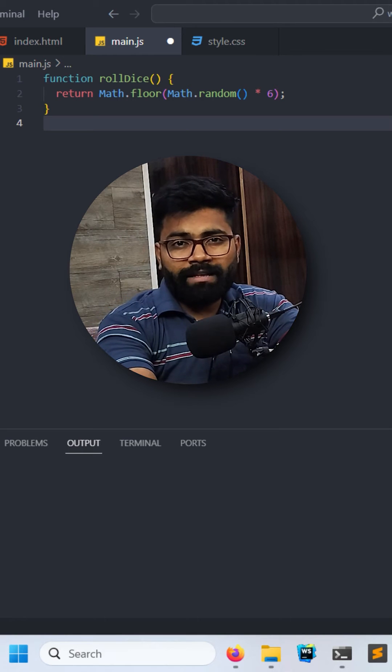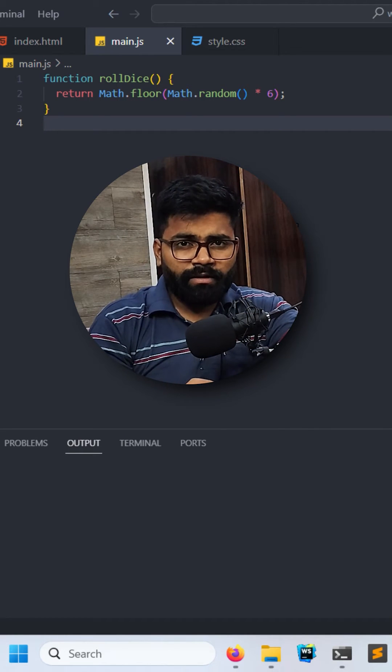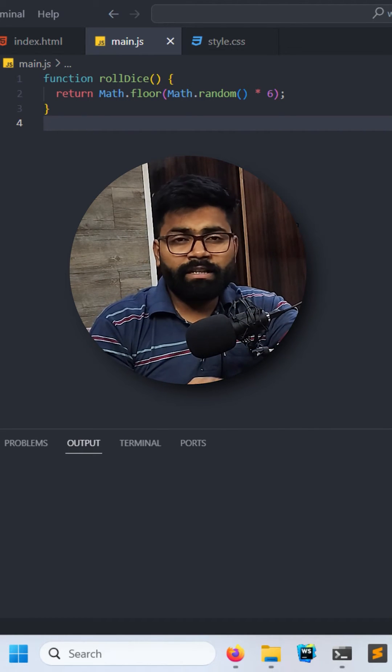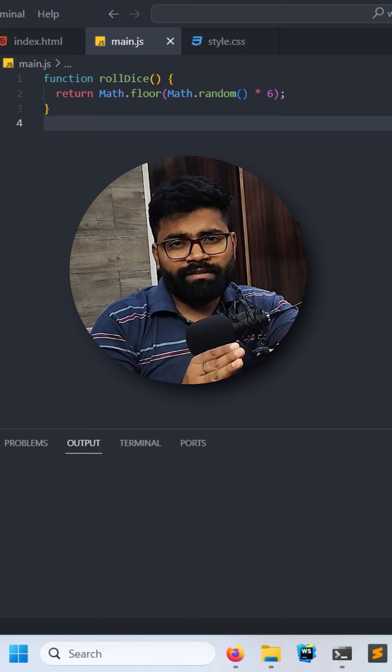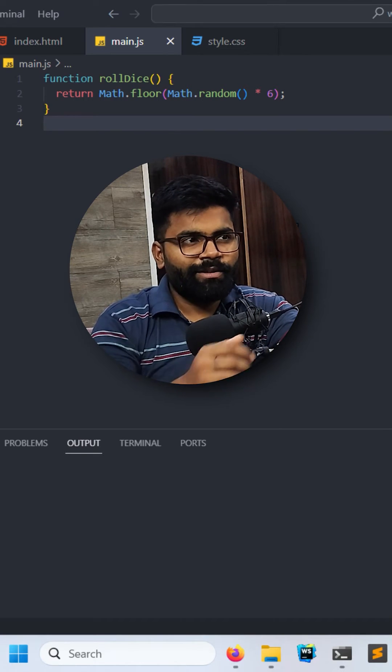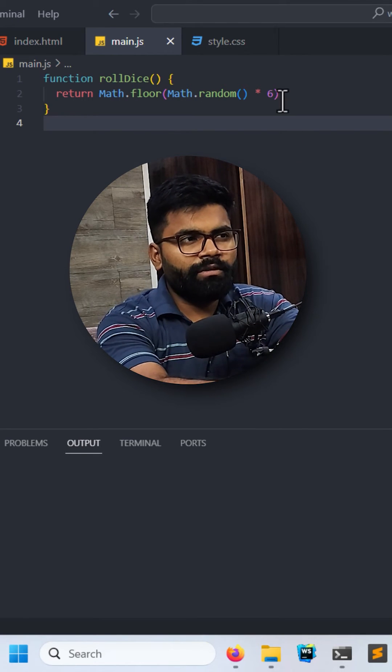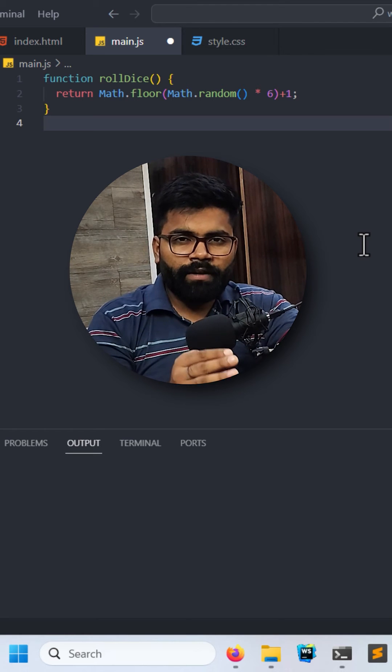So we have applied Math.floor. Now this function will be able to generate values between 0 to 6, but it will also include 0. So what we will do is we will just write here plus 1. Now we have a valid function which will return the values from 1 to 6.